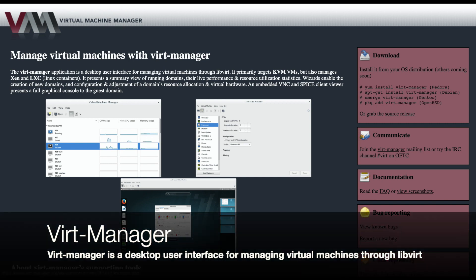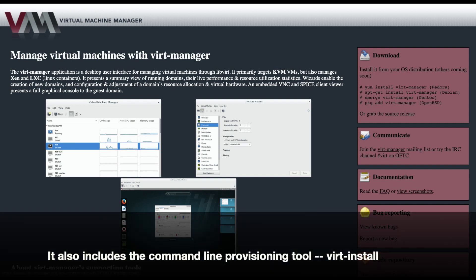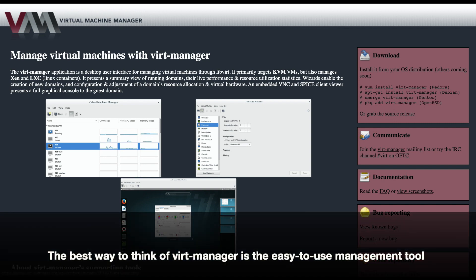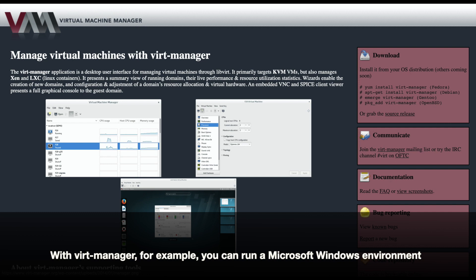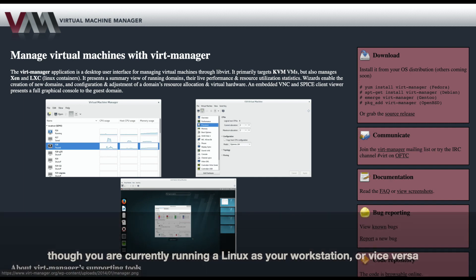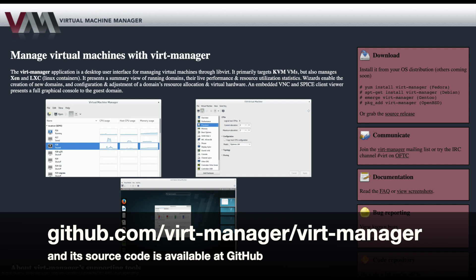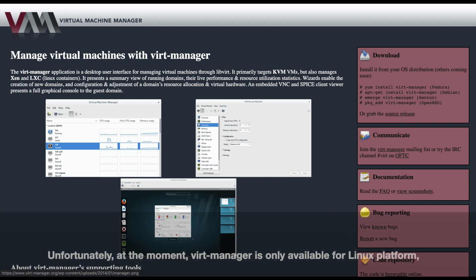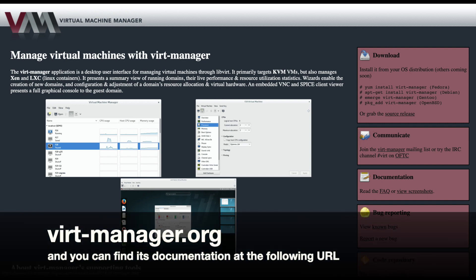The fifth tool is VirtManager. VirtManager is a desktop user interface for managing virtual machines through LibVirt. It primarily targets KVM VMs, but also manages Xen and LXC. It also includes a command-line provisioning tool, virt-install. The best way to think about VirtManager is as an easy-to-use management tool for your virtual machines. With VirtManager, for example, you can run a Microsoft Windows environment while you are currently running a Linux workstation, or vice versa. VirtManager is an open-source project with GPL version 2 license, and its source code is available at GitHub. Unfortunately, at the moment, VirtManager is only available for the Linux platform. You can find its documentation at the following URL.